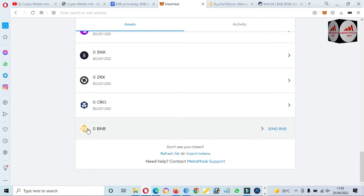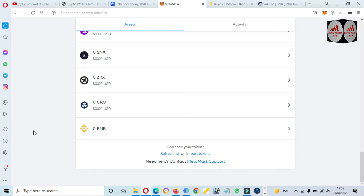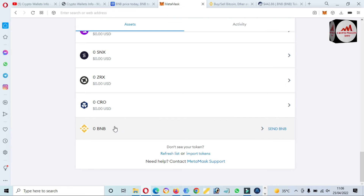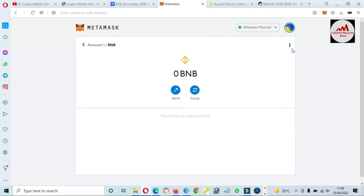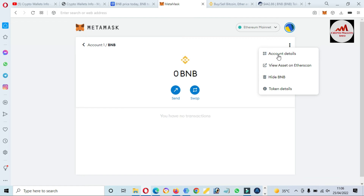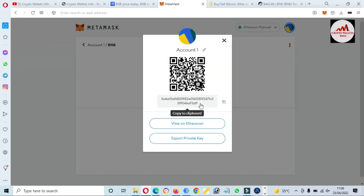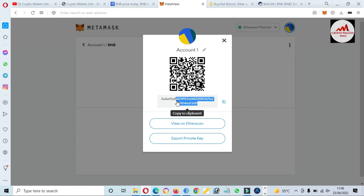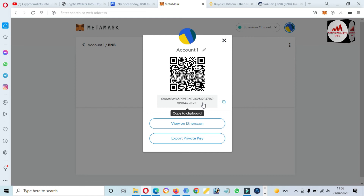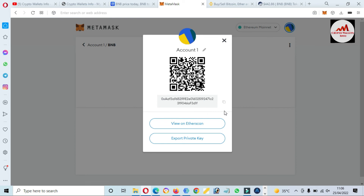We have successfully added the new token to our MetaMask wallet using the Ethereum mainnet. Before going to deposit or use this wallet, you must find the private key of this wallet — it will be needed when you want to recover, restore, or import your wallet. To find your wallet address for deposits, click on BNB, then the three dots, then Account Details. Before depositing, you must cross-check that you have selected the correct network — ERC20 — otherwise your funds will be lost.